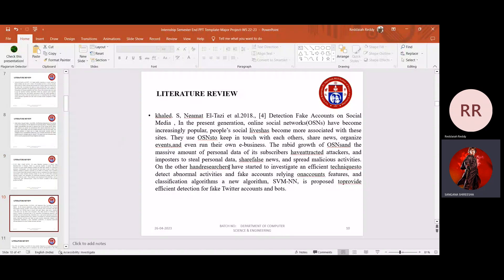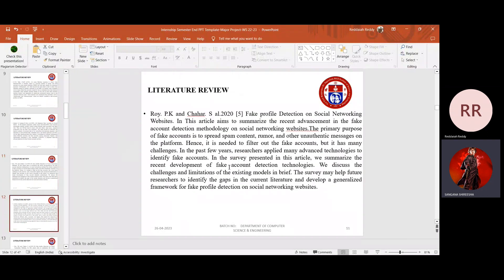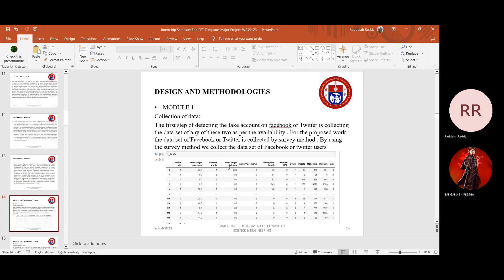The dataset we have taken contains a dependent variable indicating whether an account is fake or not fake, categorized as zero or one. Zero means not fake and one means fake profile. The distribution of the training dataset is such that 50% is fake and the remaining 50% is not fake.